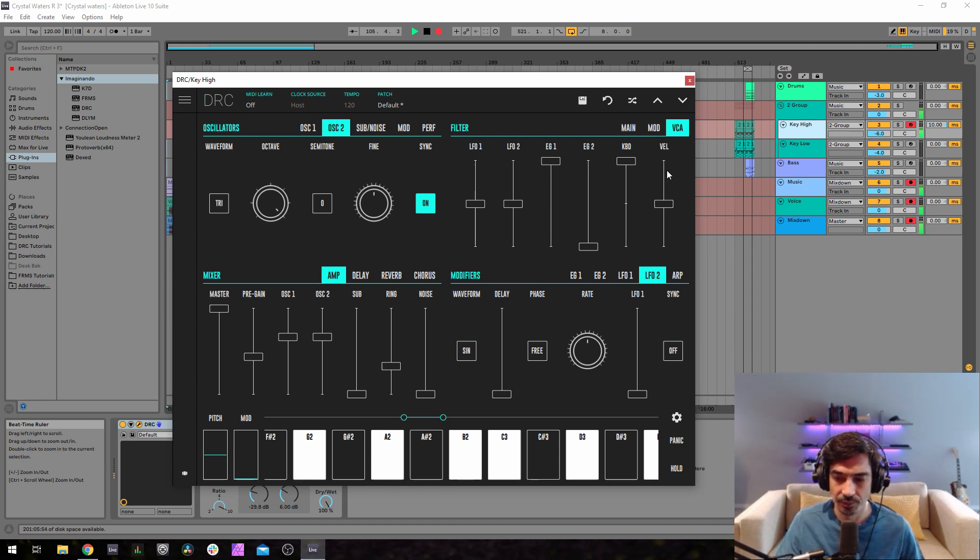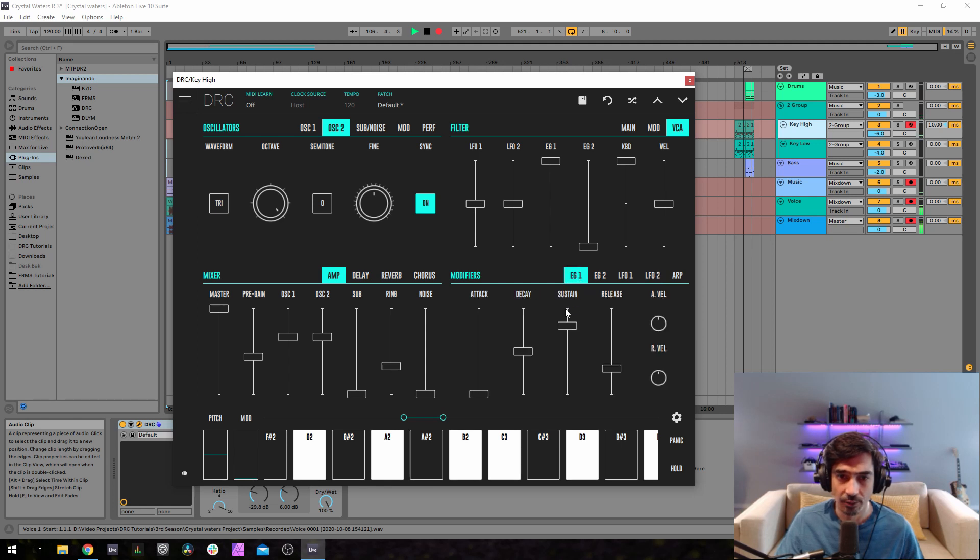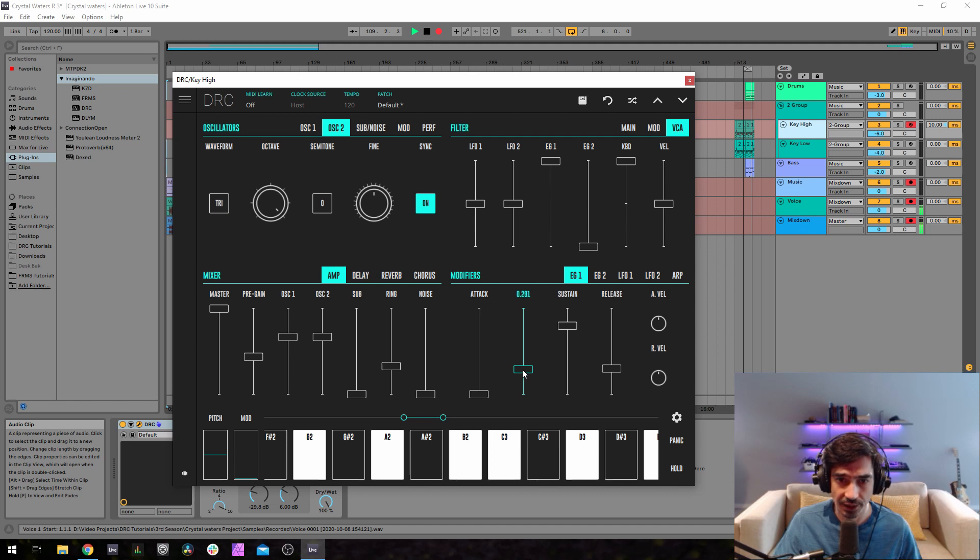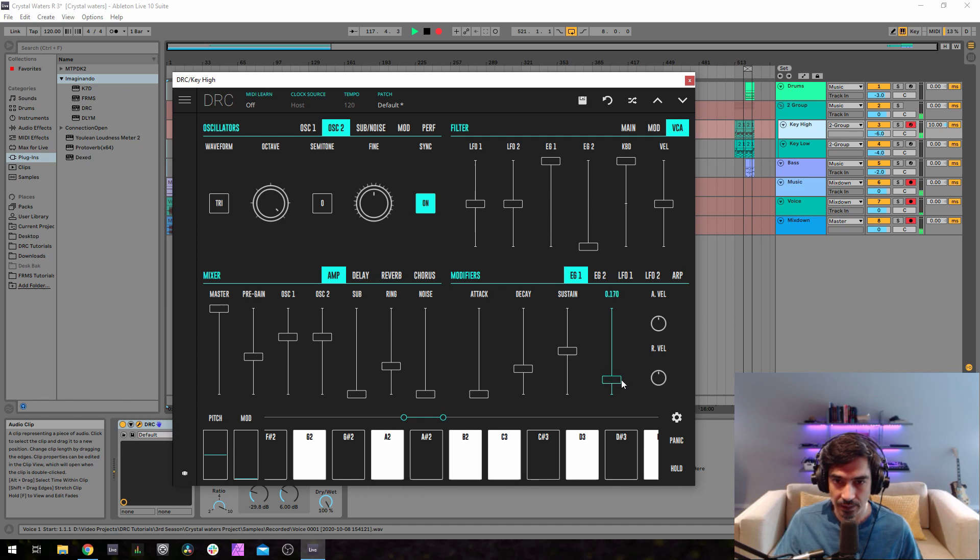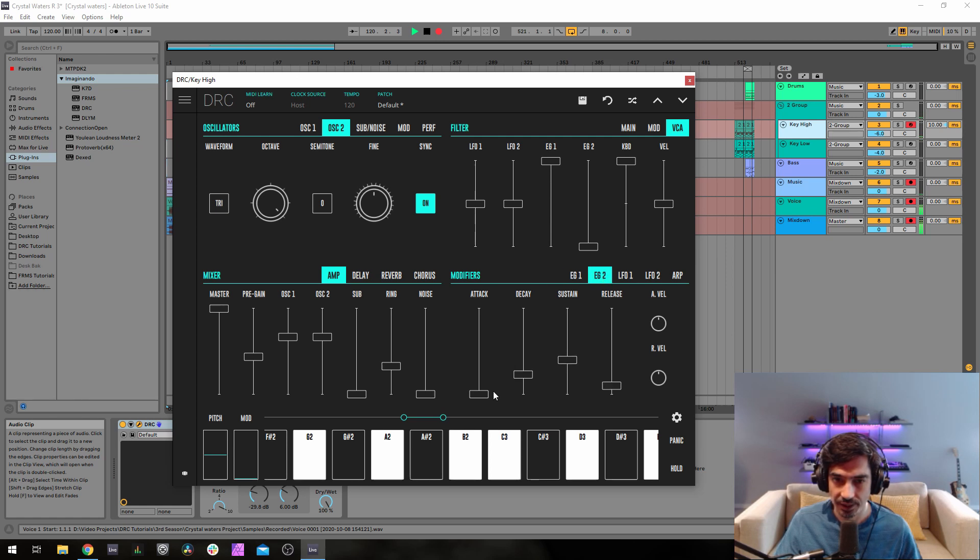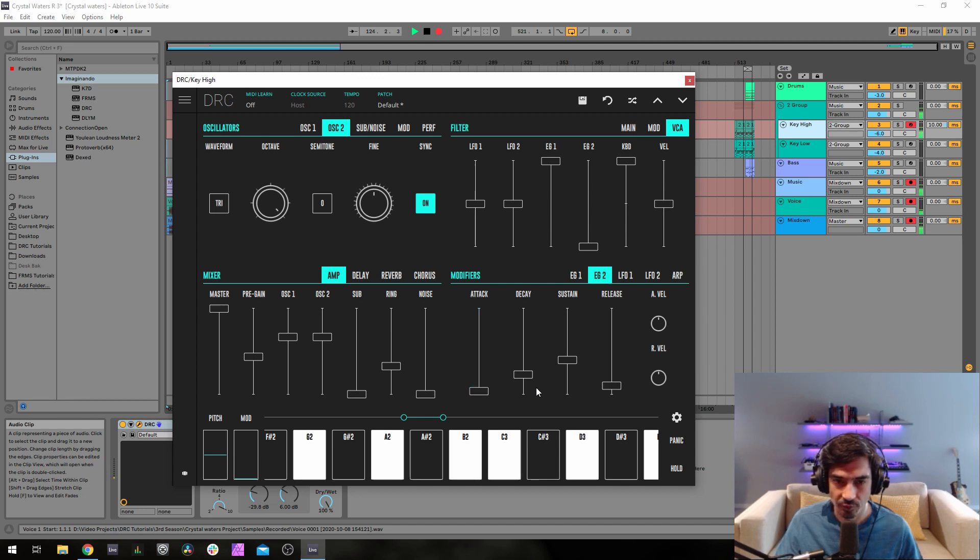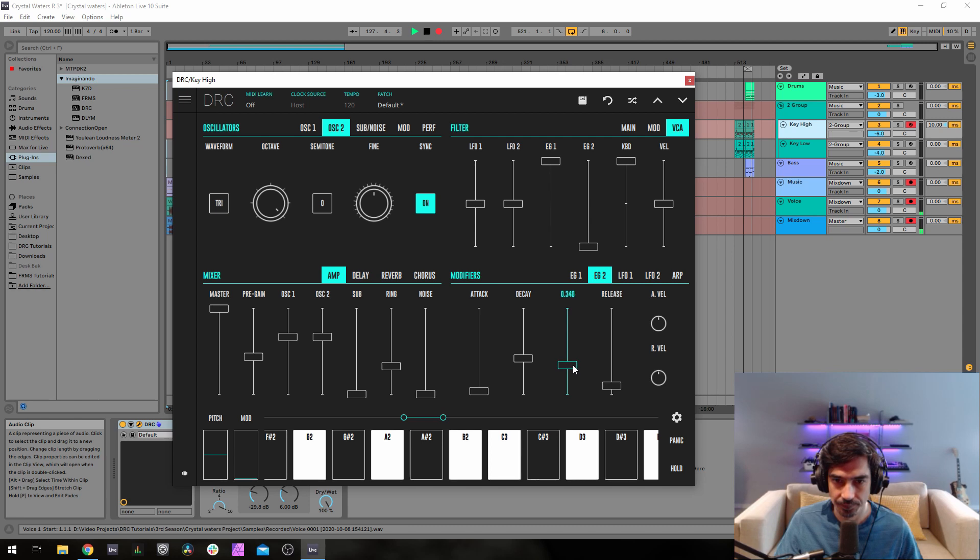Now let's go to the first ADSR which controls the amplitude of the sound in time. Drop the decay to 0.300, sustain at 0.505, and release at 0.170. Now on the second envelope generator, 0.030 on the attack, 0.419 on the decay, sustain at 0.328, and 0.188 on the release.